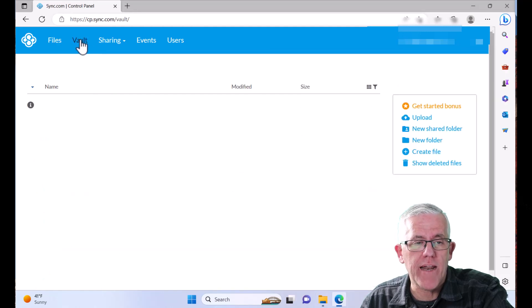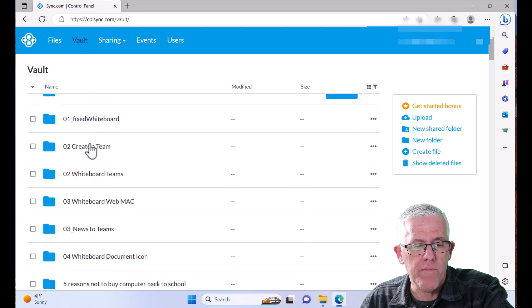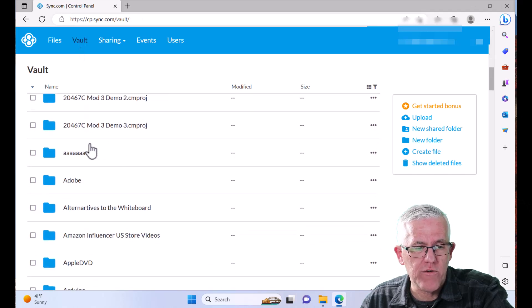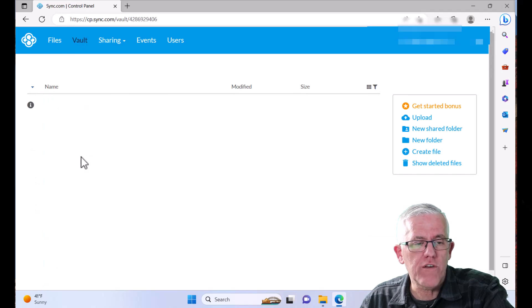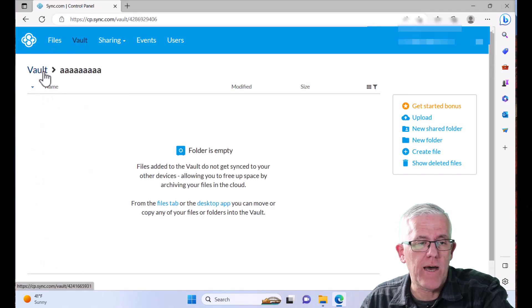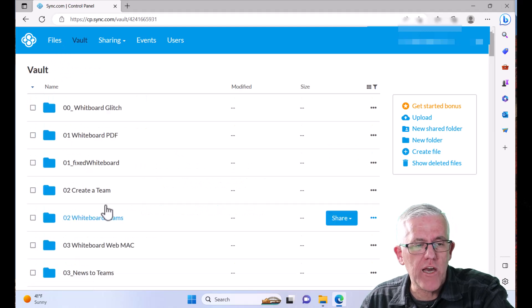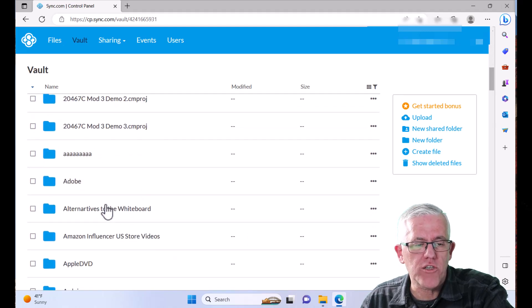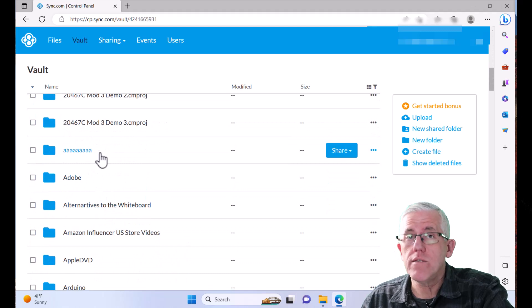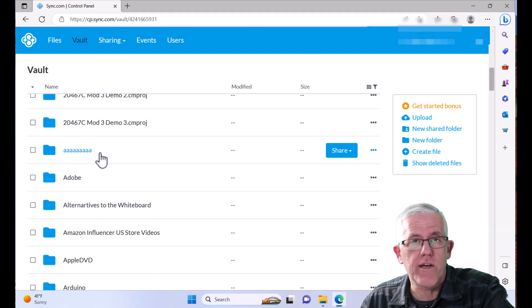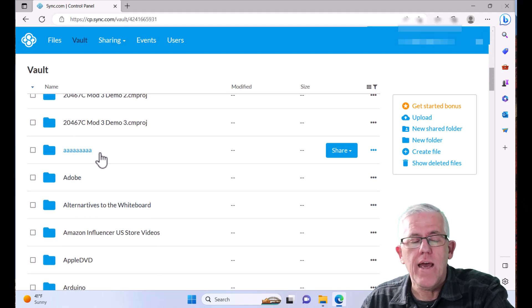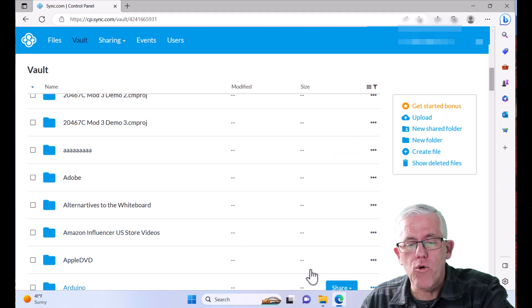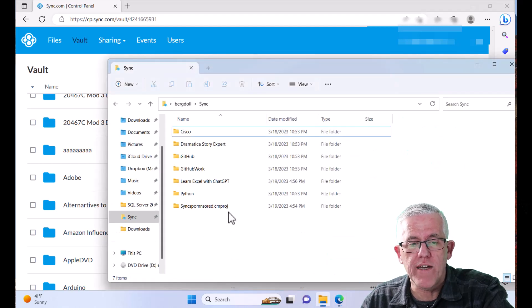those files are no longer stored locally. But if I do need to get access to them, and we'll work with my many A files here, you can see here that that folder that I just created and moved over to the vault, still available. I can still share it. I can still access it. And that's going to still be available to me, but it's no longer synchronized with my local device.